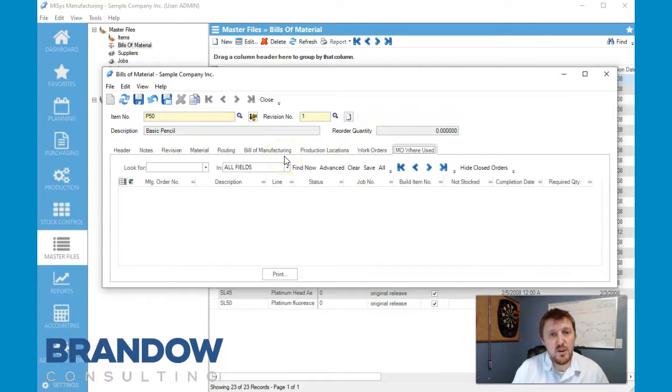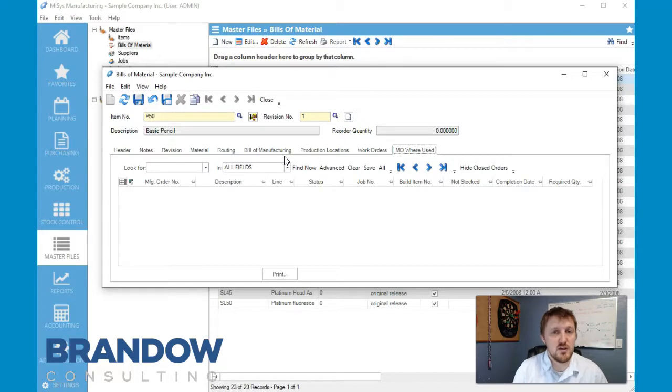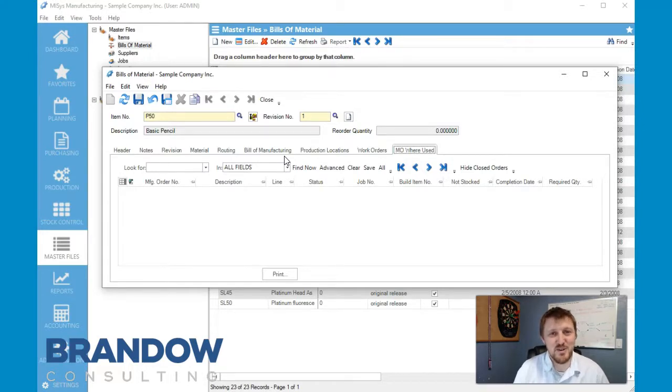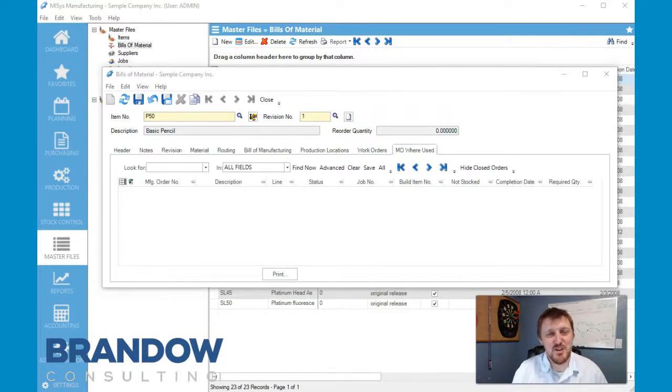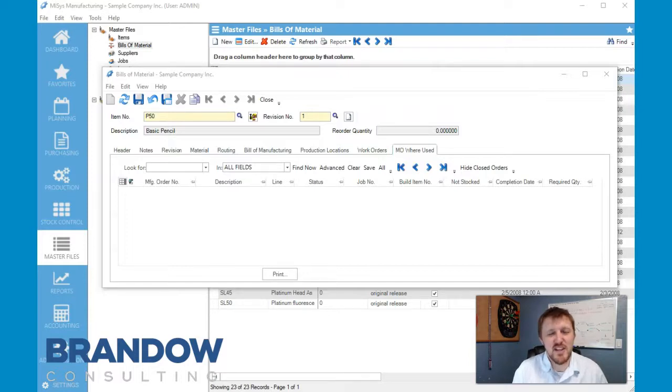Anyway, so that's how to build a simple bill of material. We can get into far more detail once we get into the shop floor module, but for now that's going to do it for us. If any of this has been helpful for you, please like, share, and subscribe, and please comment below. Let us know if there's anything else that you guys would like to know. Thanks.